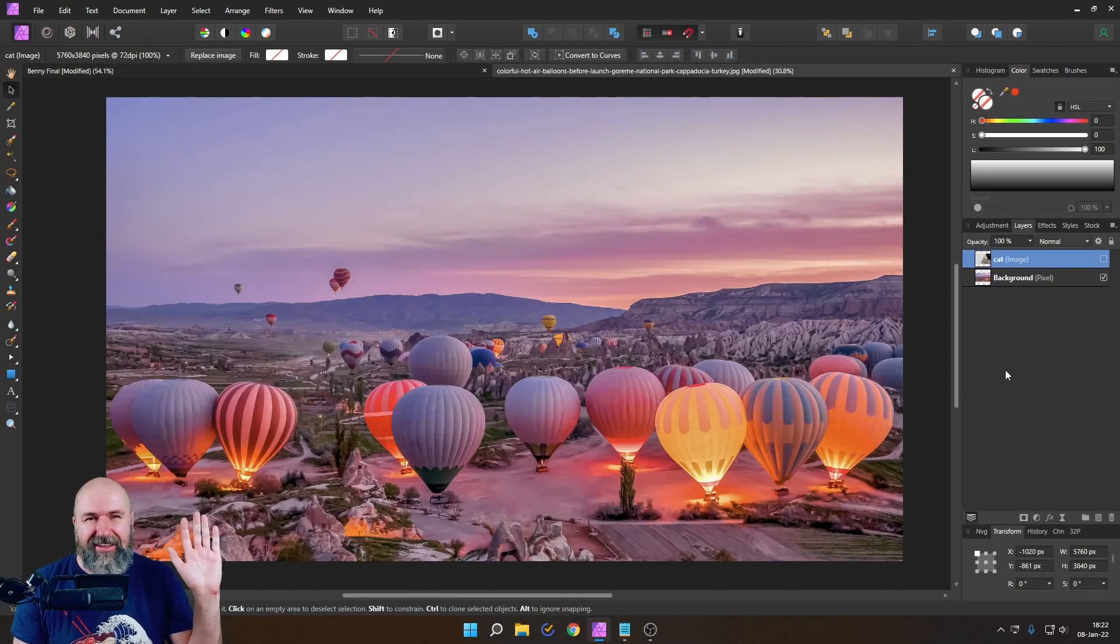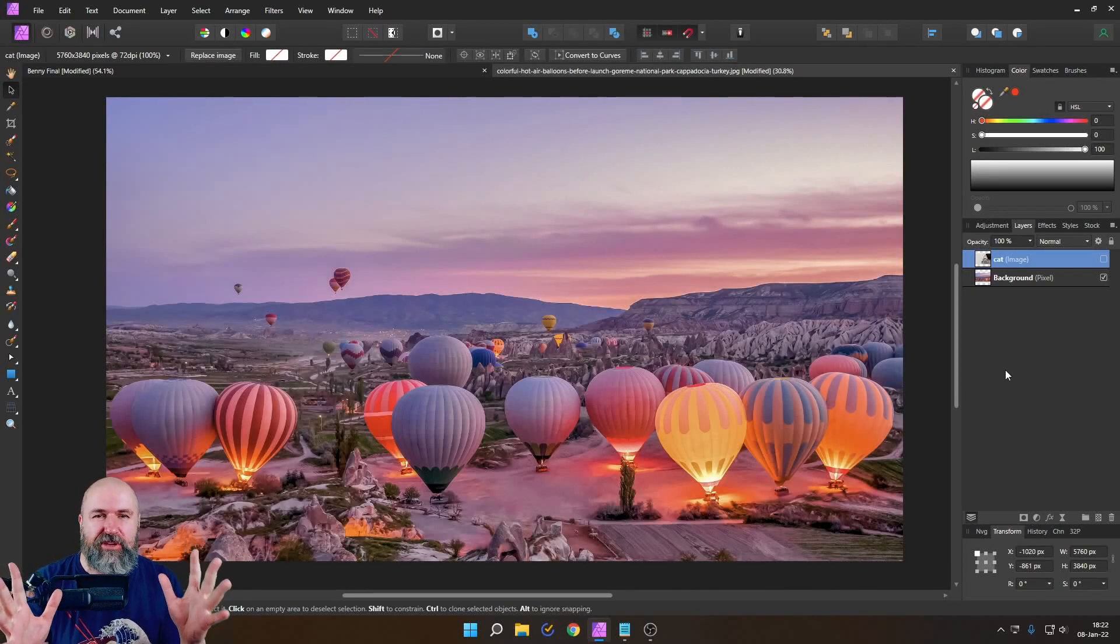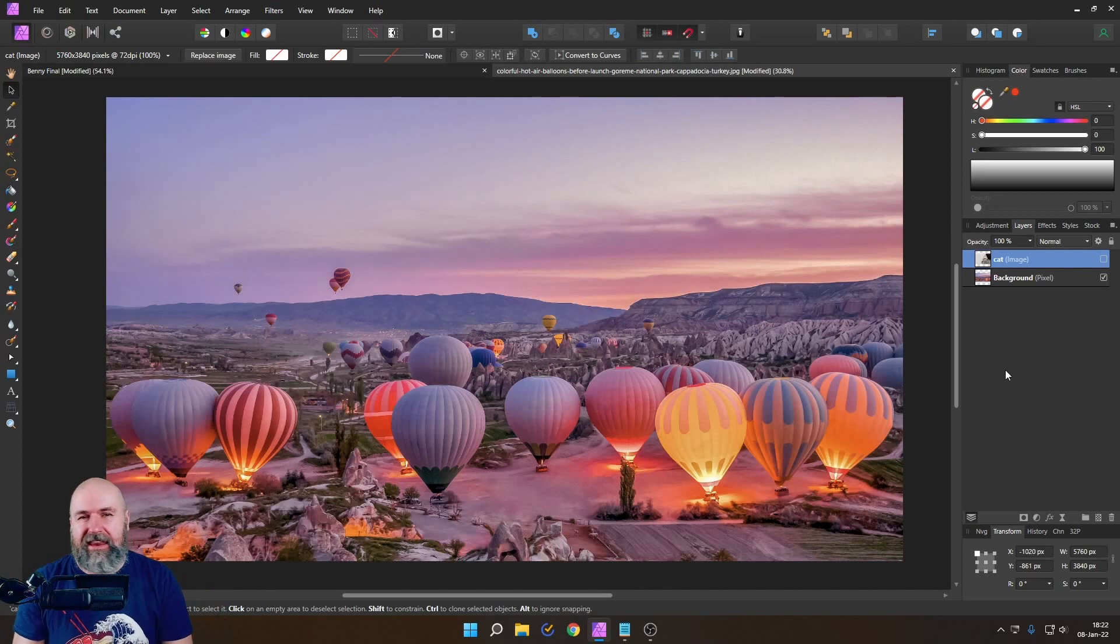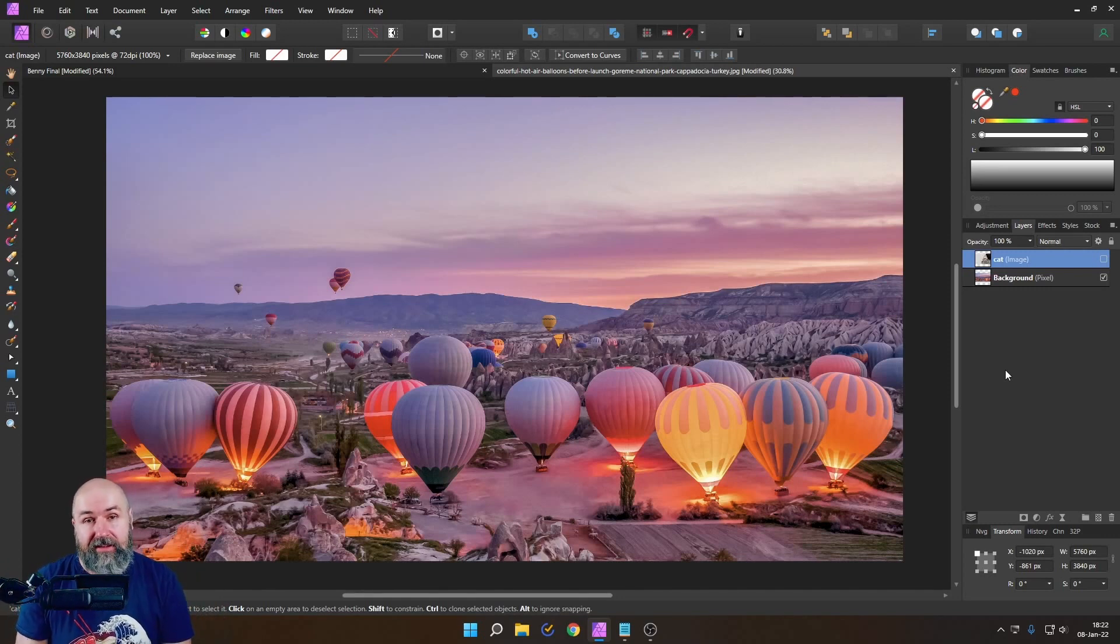Hello my friends, how are you doing? Today we're going to have a look on how to save resources in Affinity Photo to work smoother and have smaller files.